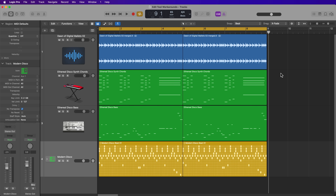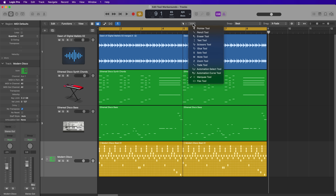Hey everyone, this is Music Tech Help Guy, and in this video I'm going to show you how to speed up your editing workflow in Logic by adopting some shortcuts, modifier keys, and workarounds for almost all of the edit tools in the tracks area.